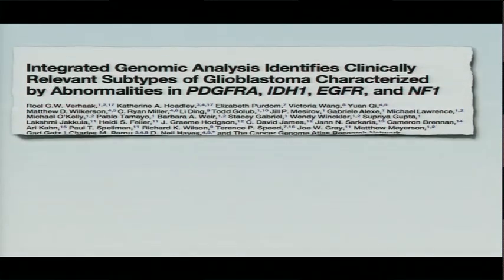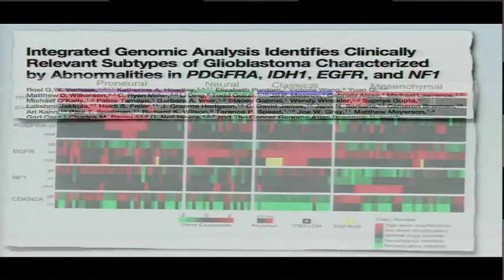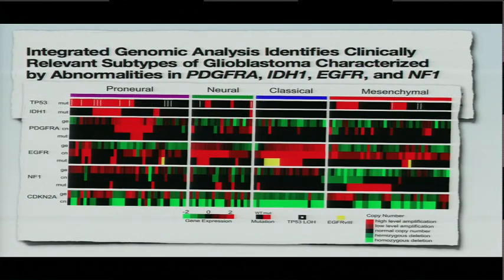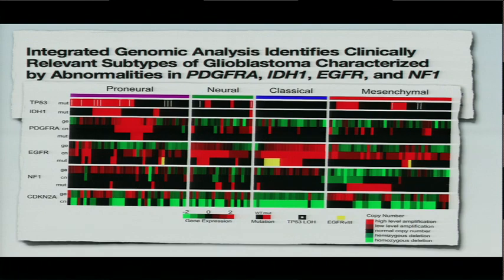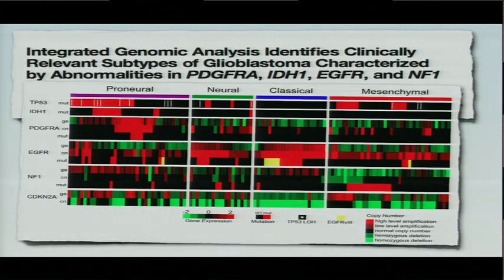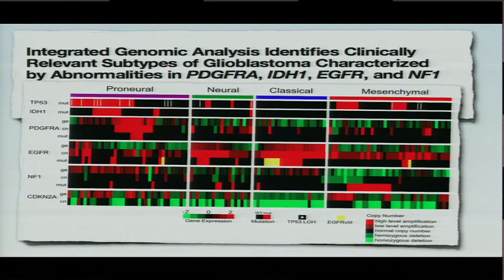Maybe one classic example of subtype prediction or subtype identification comes out of TCGA, the glioblastoma example with the four expression-based subtypes that we can see here at the top. So this figure from this paper was what inspired this data visualization tool that we developed.